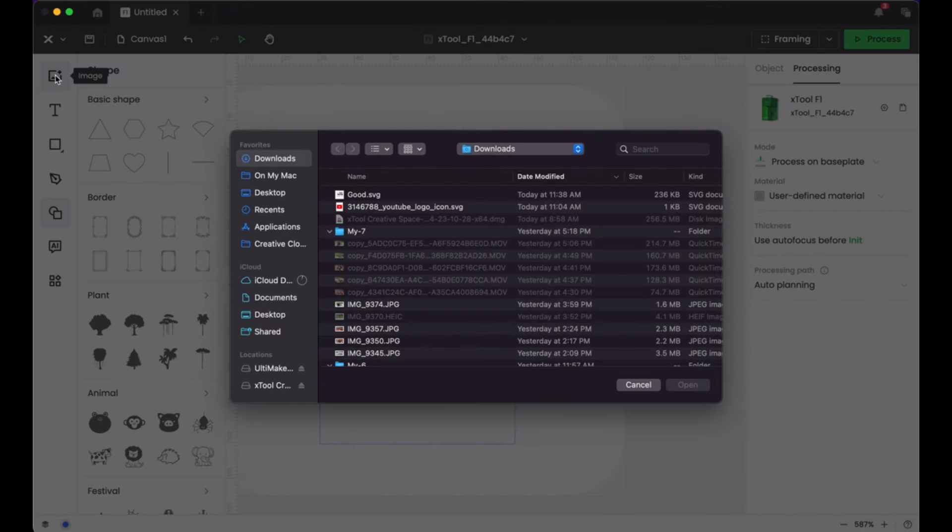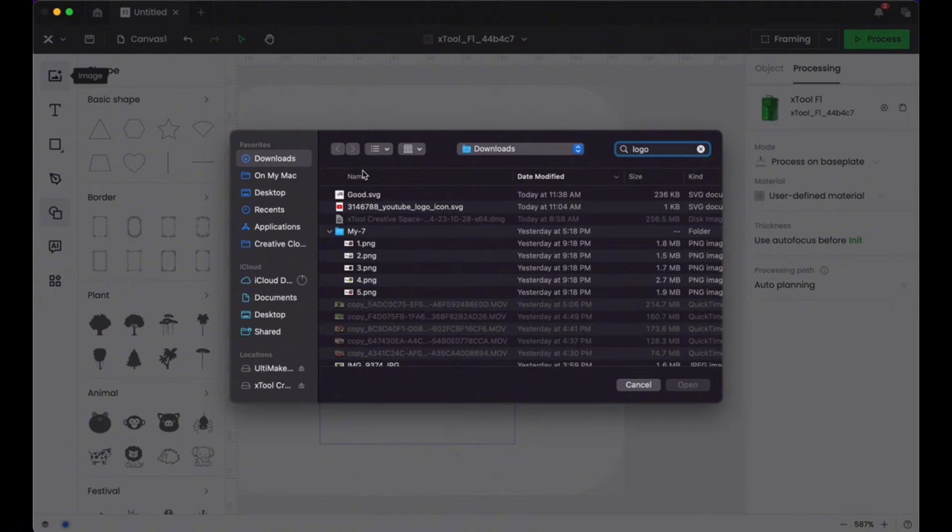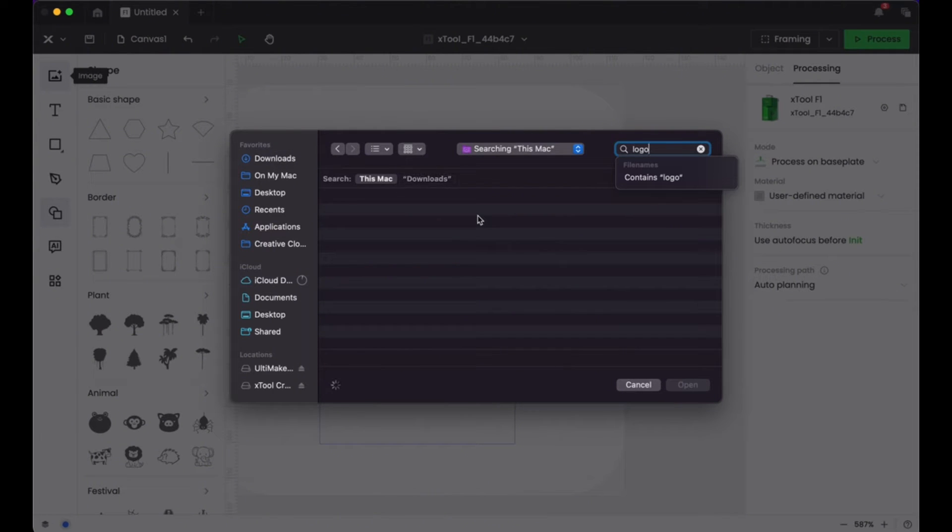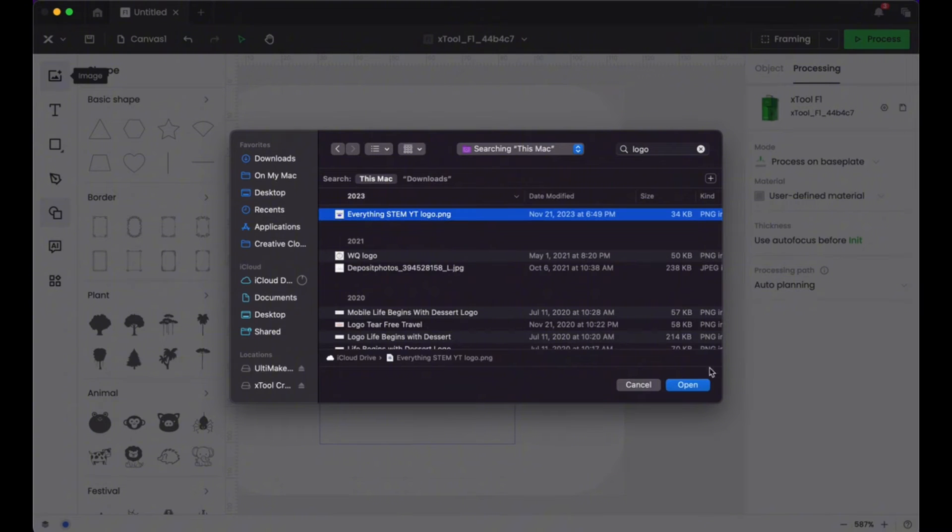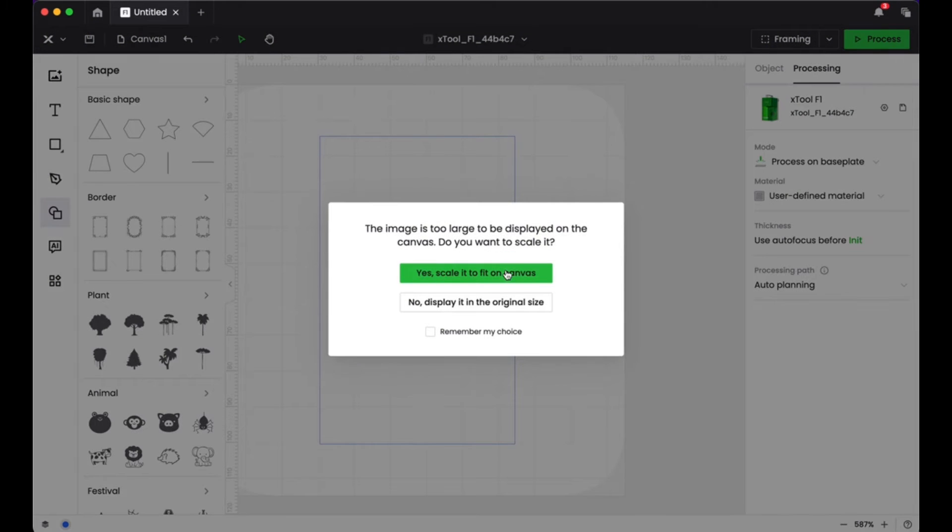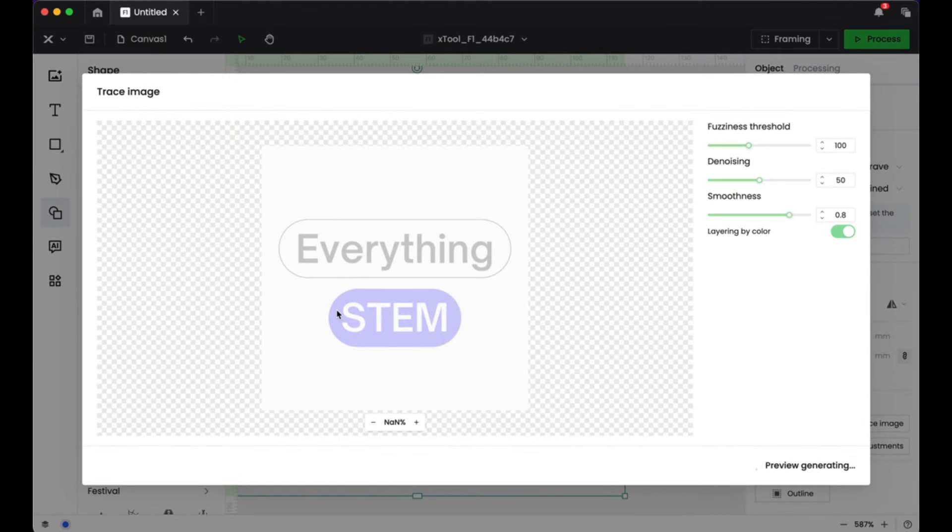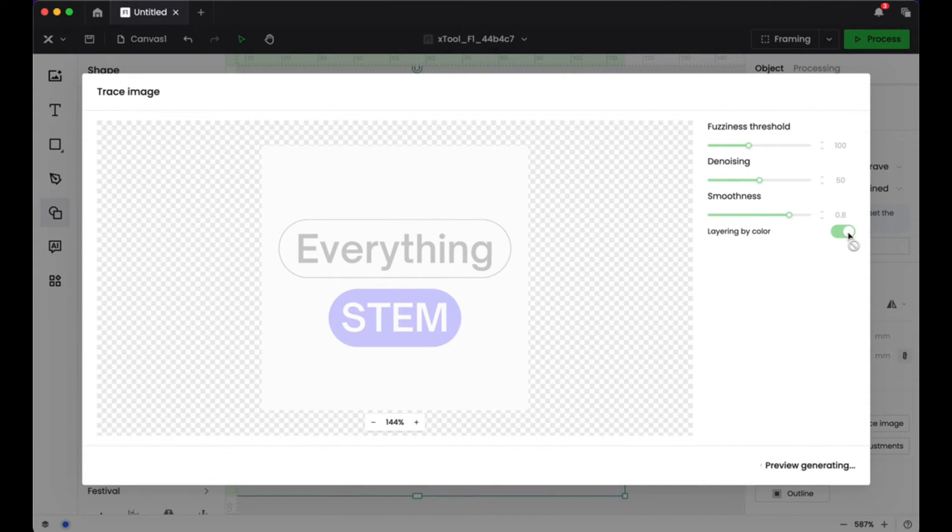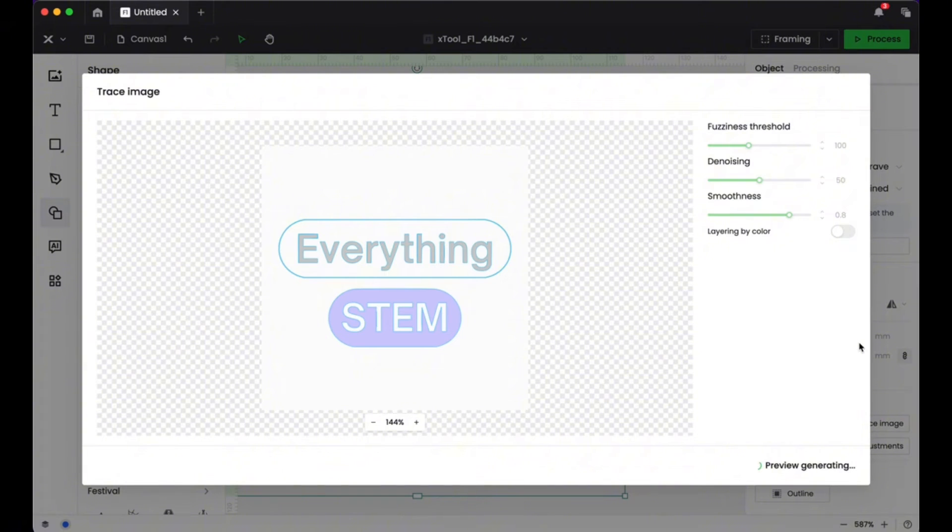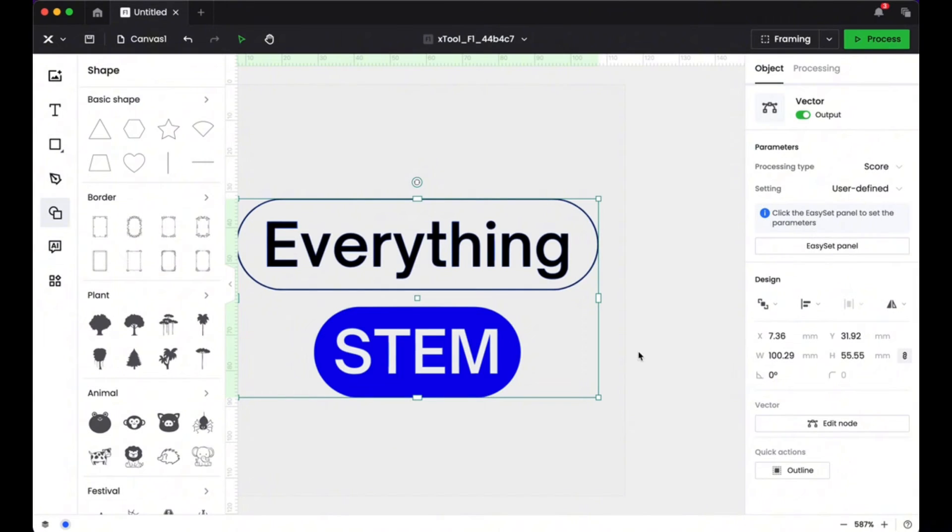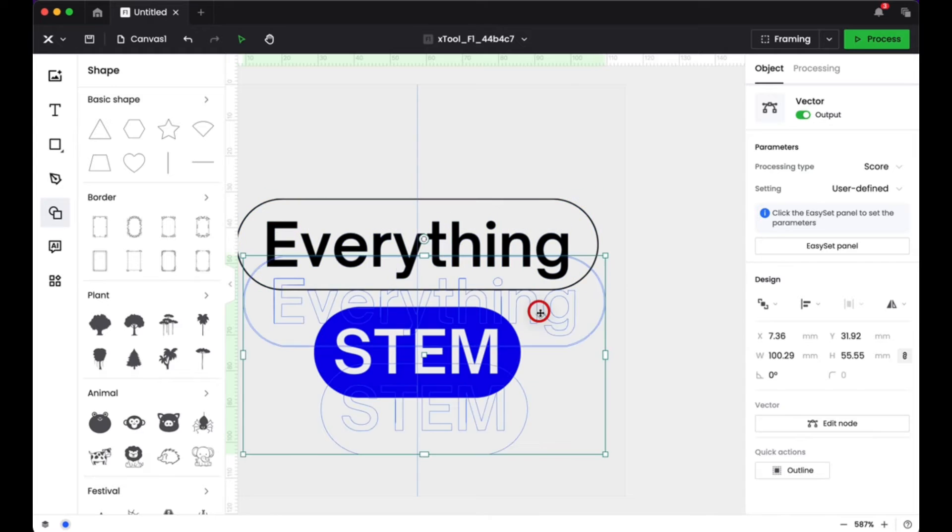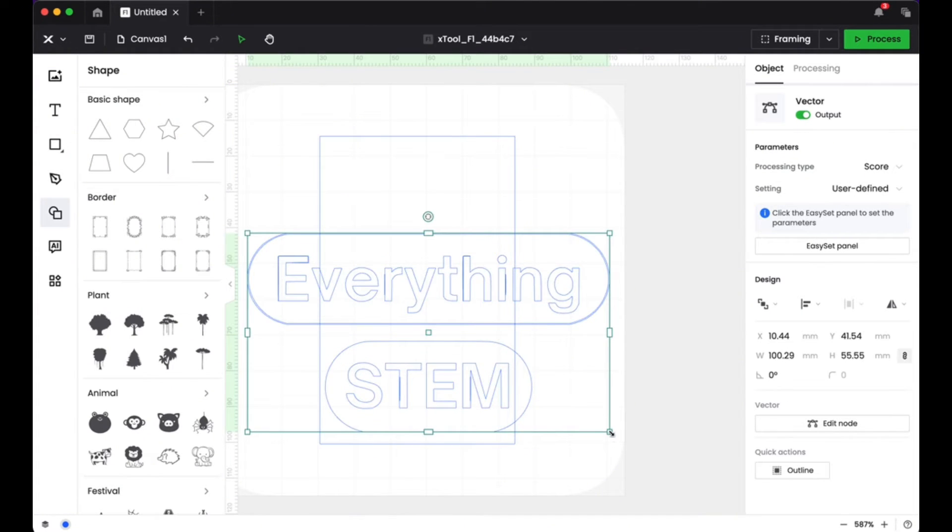And then from there, I imported my Everything STEM logo. I already have a logo and I wanted to make my business card match. So I found that on my computer and I imported the image file. This was an image file, so I needed to create an outline. So I clicked on create an outline with trace image and I didn't want it to be separated by colors. I just kept everything all as one color. So then once I did that, I could delete that image and I had my outline there.